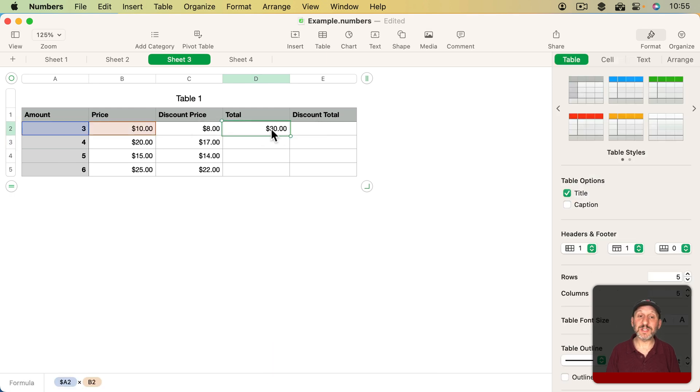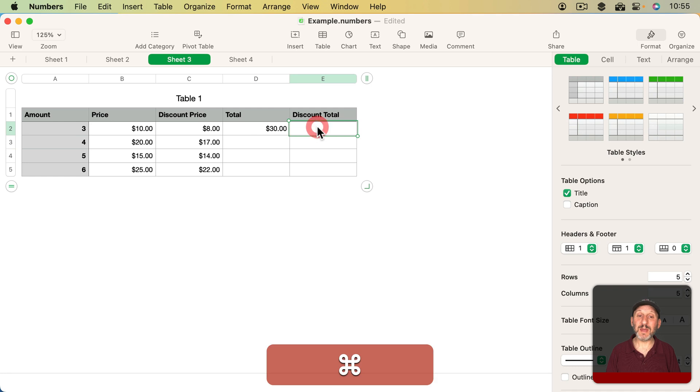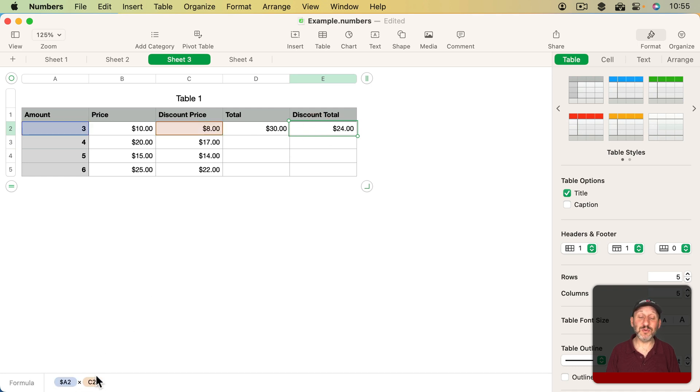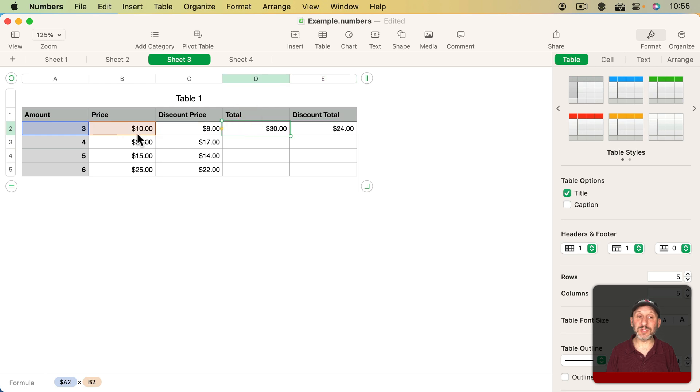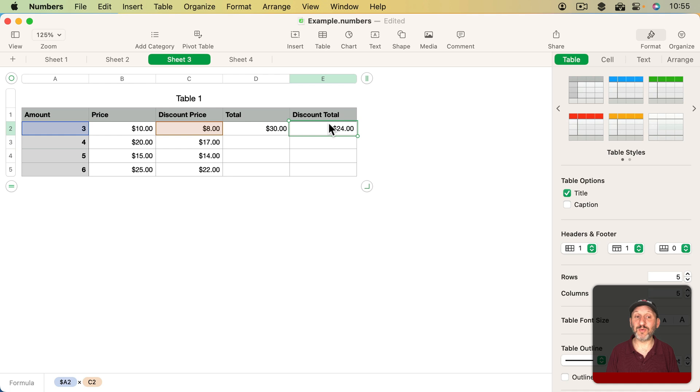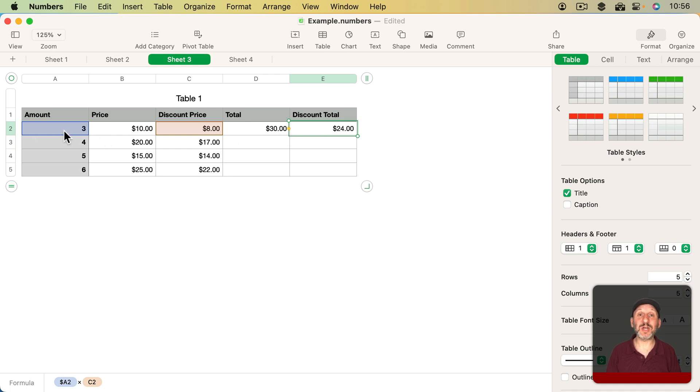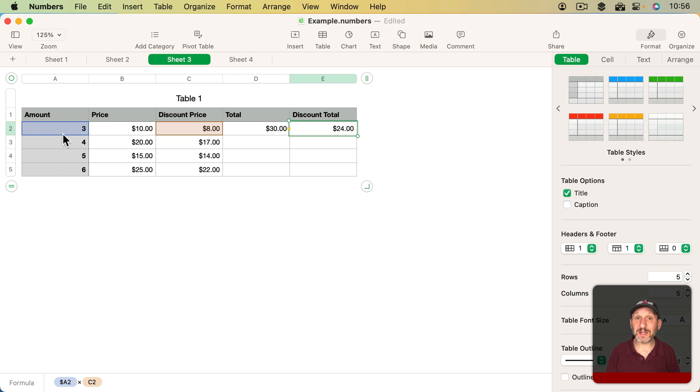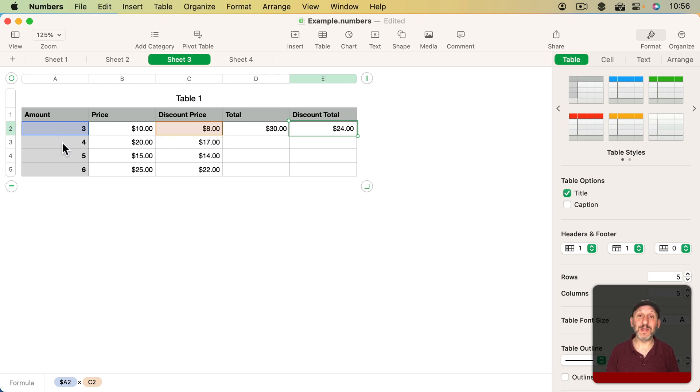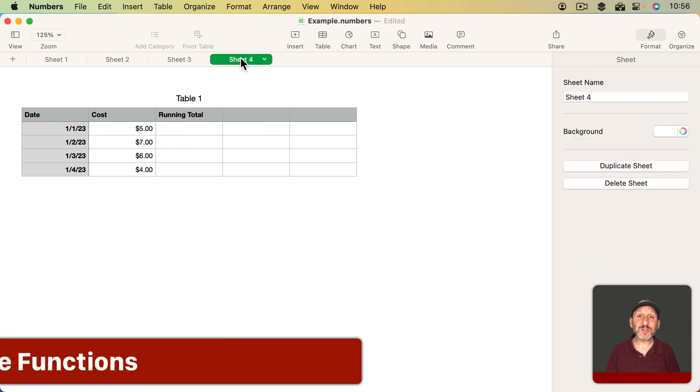The result is if I take this formula, which is A2 times B2, and paste it here, I get A2 times C2. The reference to B2 is adjusted over by one since I pasted it one column to the right. But the reference to A was not adjusted because the column reference is preserved. It's got the dollar sign in front of it, which was automatically put there because I was referring to a header column, not a regular column.